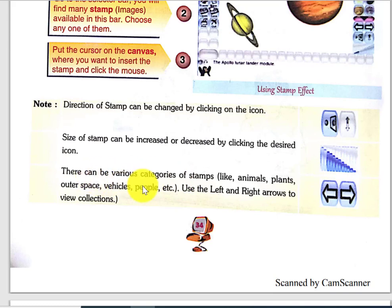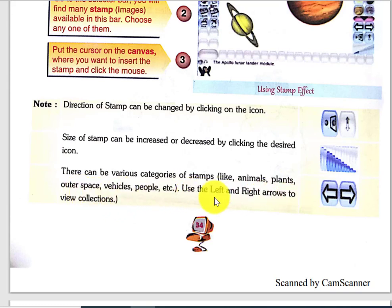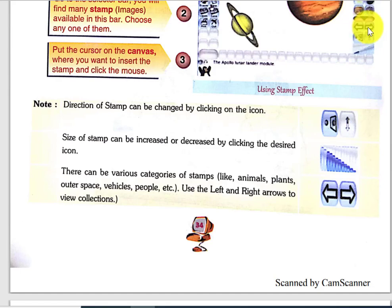There can be various categories of stamps — like animal stamps, plants, outer space, vehicles, and peoples. Use the left and right arrows to view different collections. From these right or left arrows you can change the stamp categories.